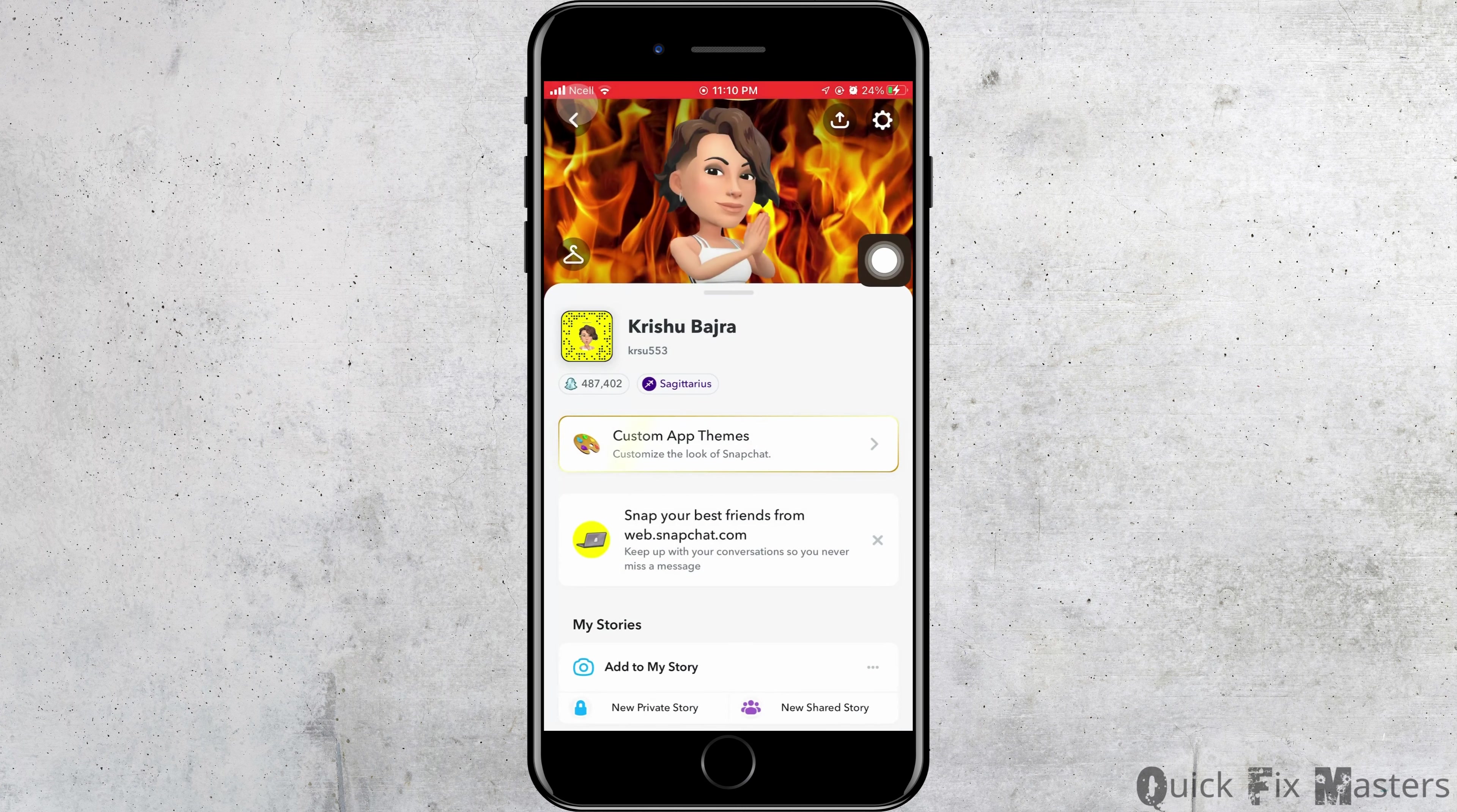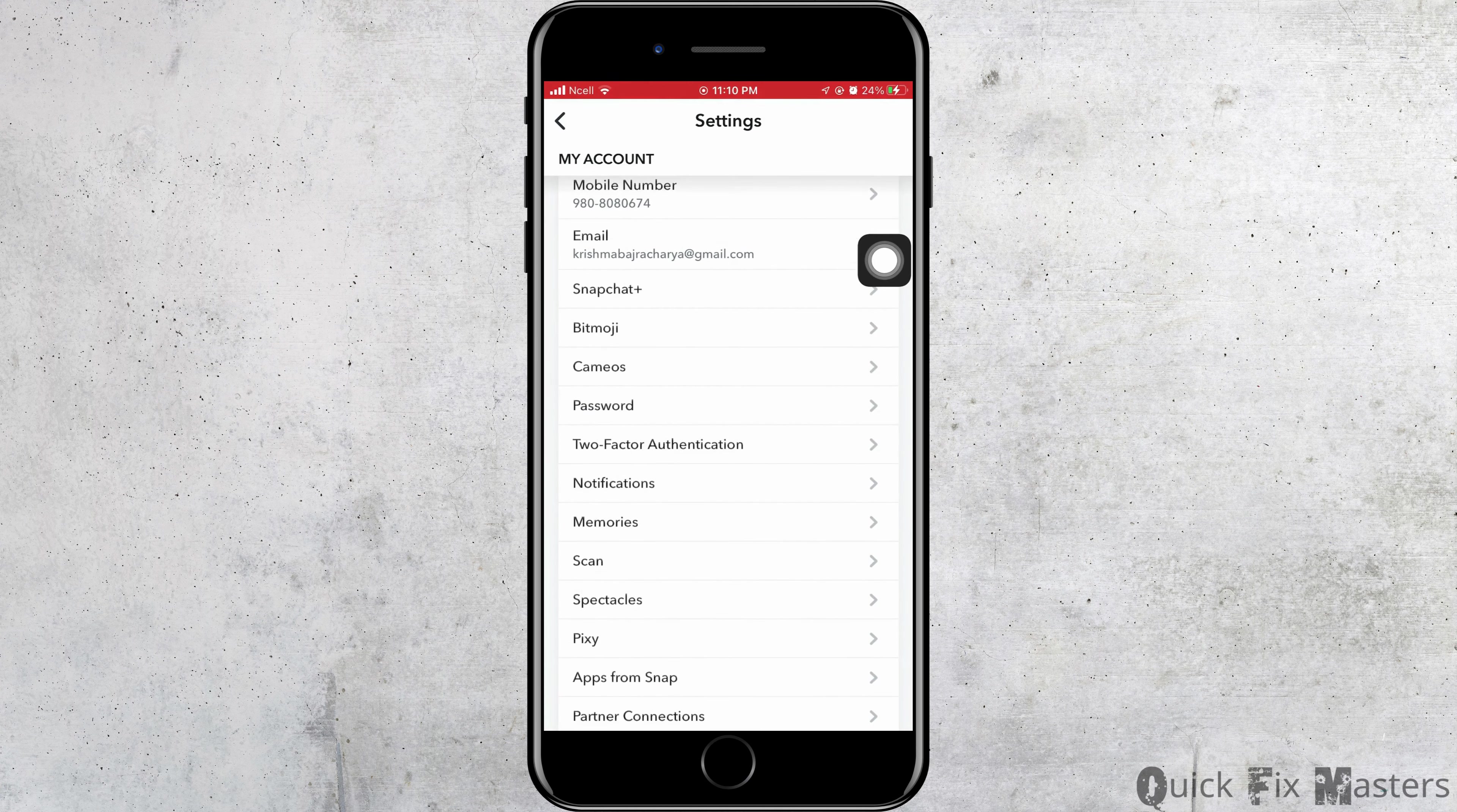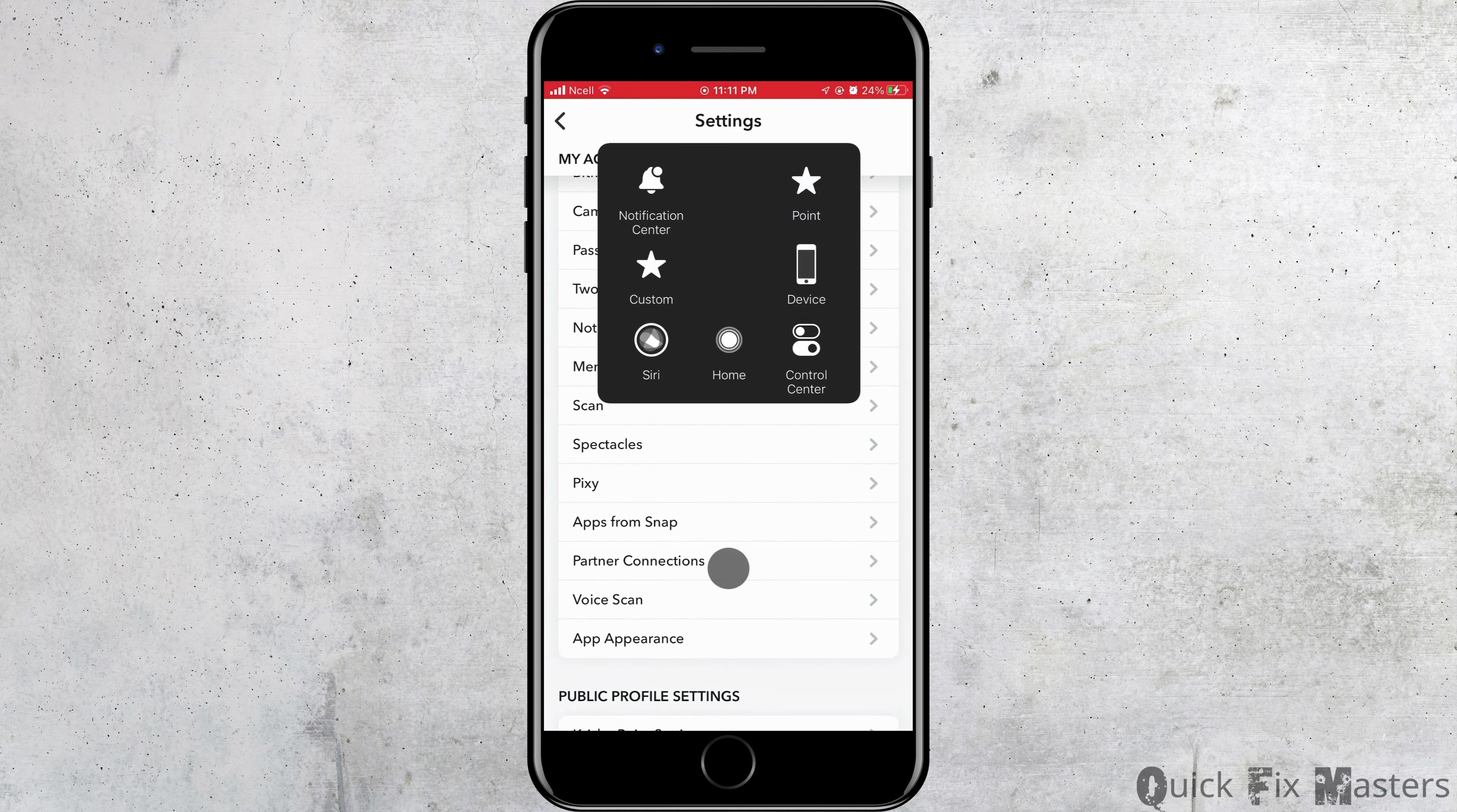Now tap on Settings that is on the top right corner. From here, to get dark mode, you want to scroll down and tap on App Appearances that you'll be able to find in My Account section.